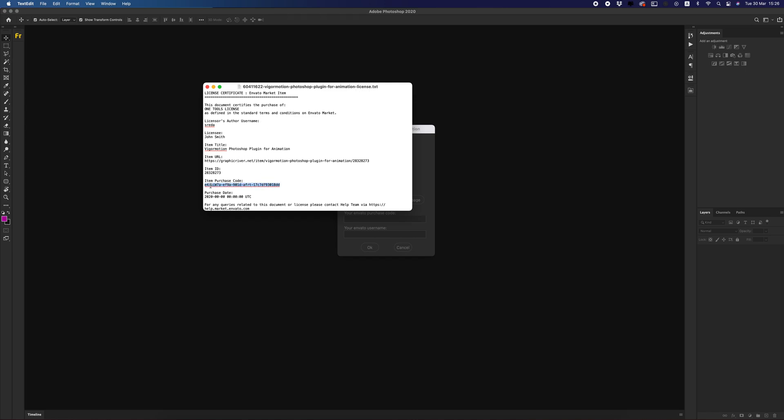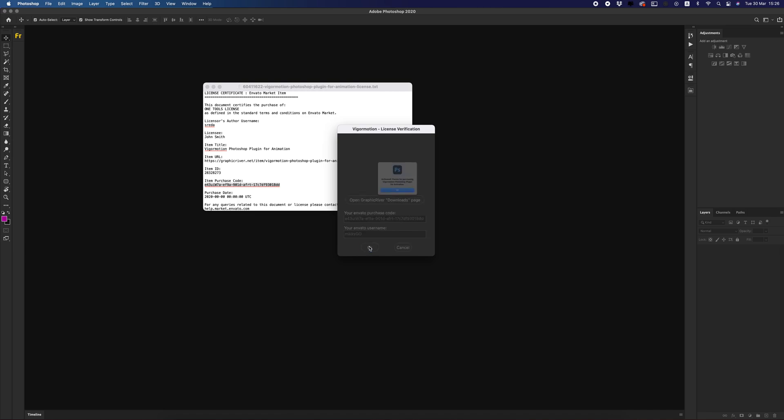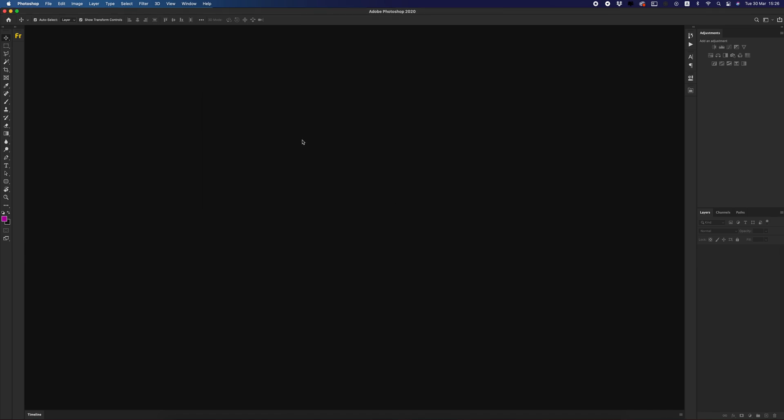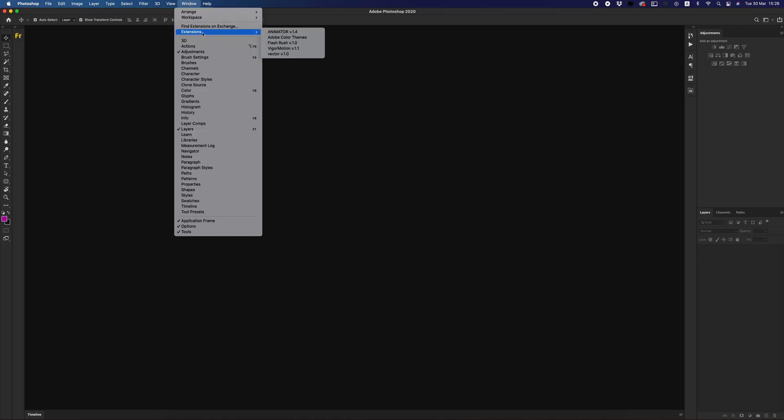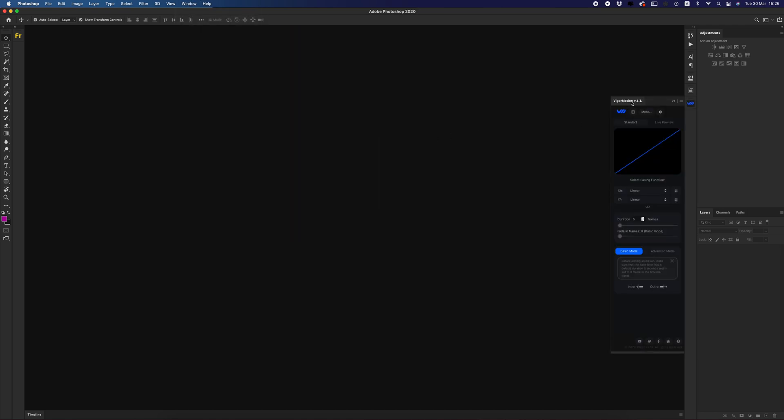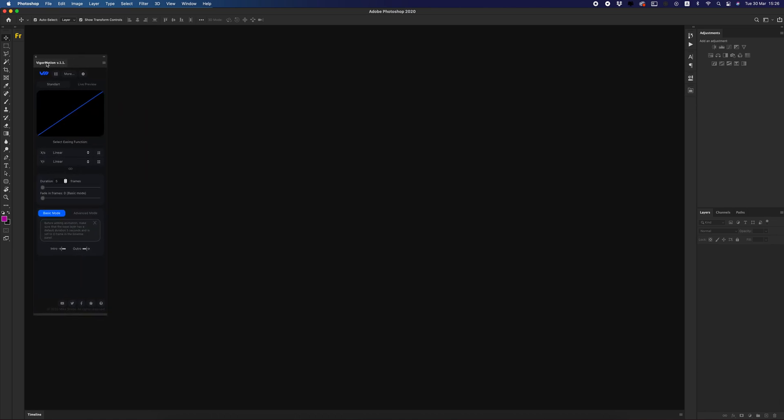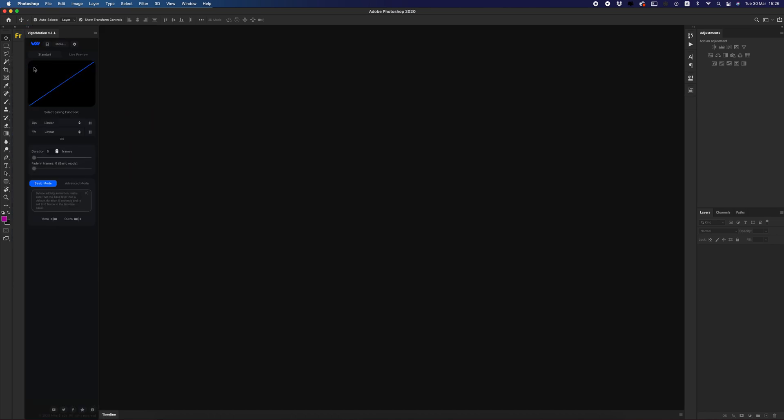Copy, paste, and let's enter your username. In my case, Mickey Go. Click OK. Cool, my plugin is activated and now we can use our plugin with all features.